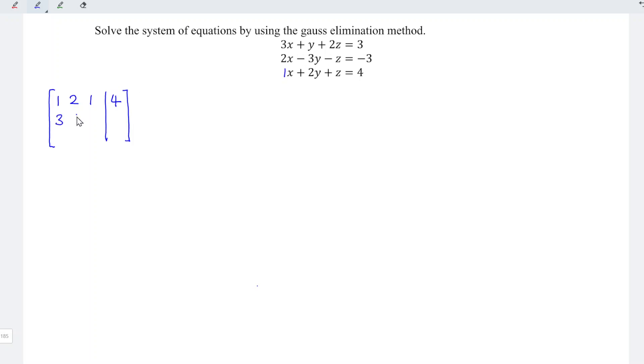So we have 1, 2, 1 with constant 4 for the first row. And for the rest of the equations, let's transfer. We have 3, 1, 2, 3 and 2, negative 3, negative 1, and negative 3.